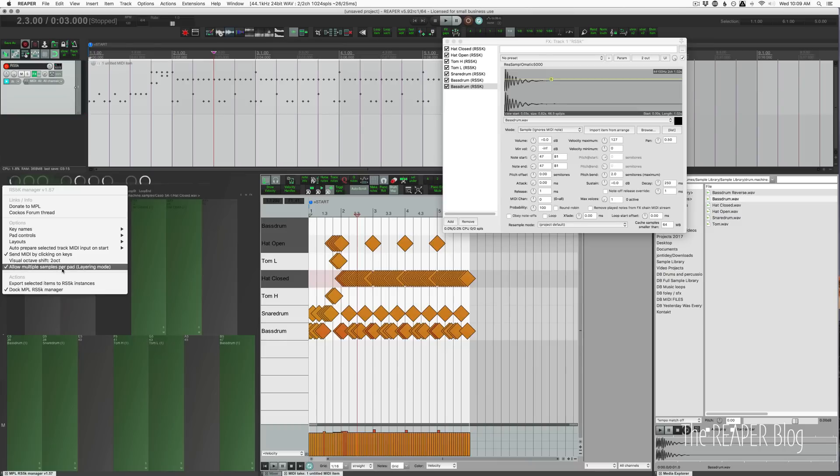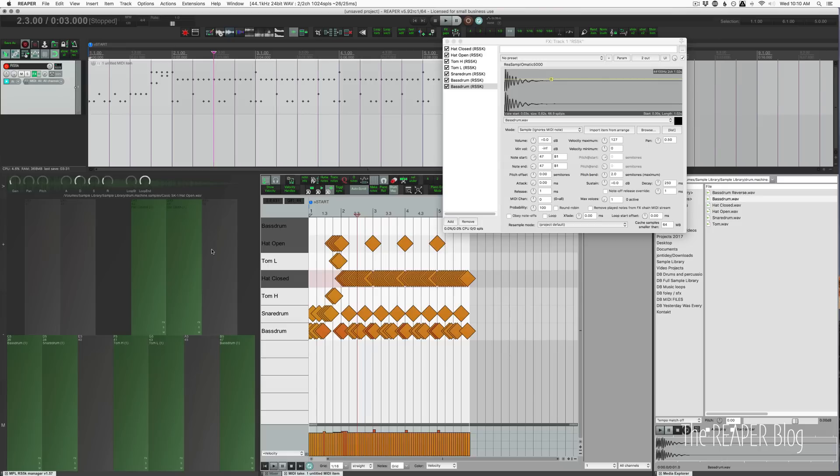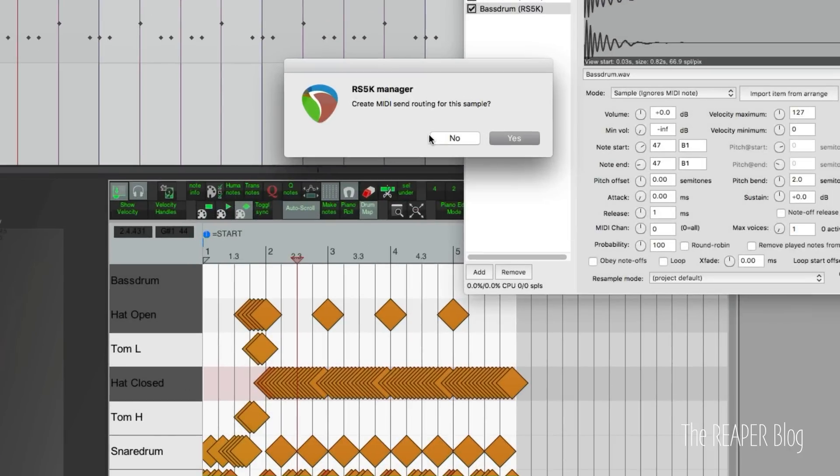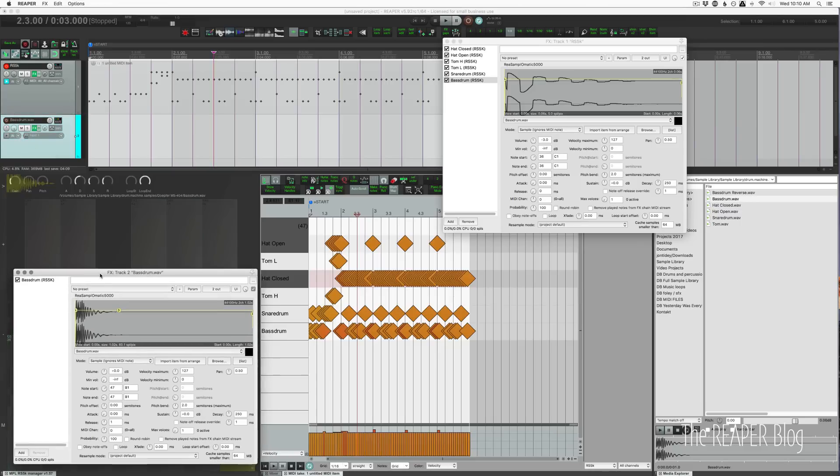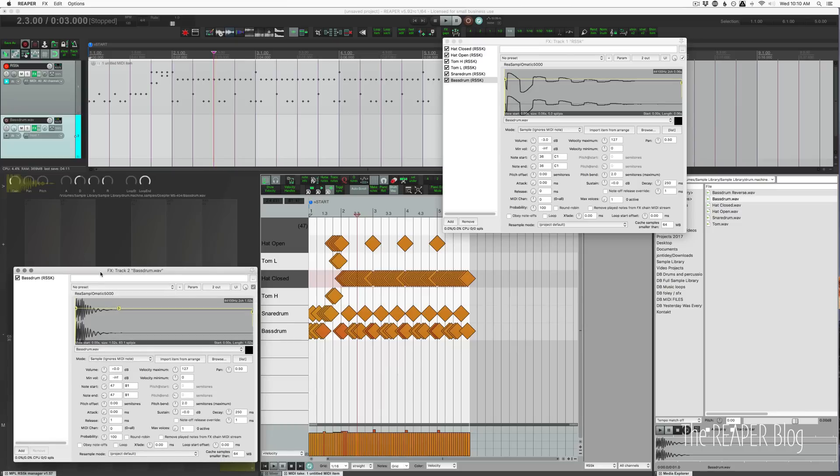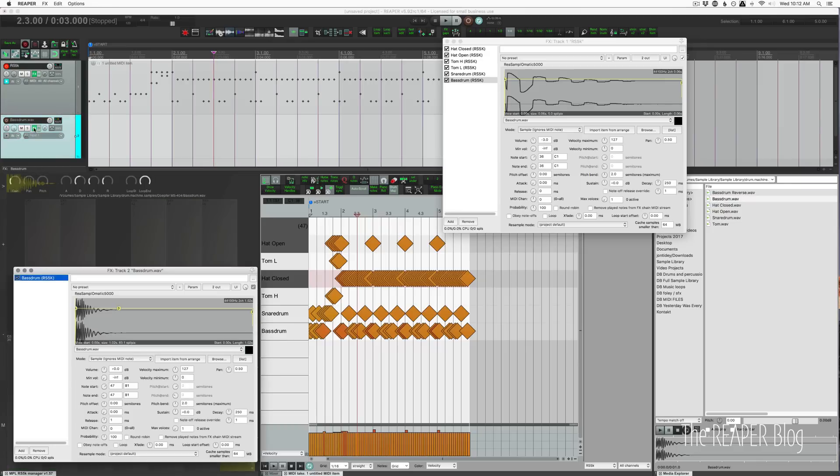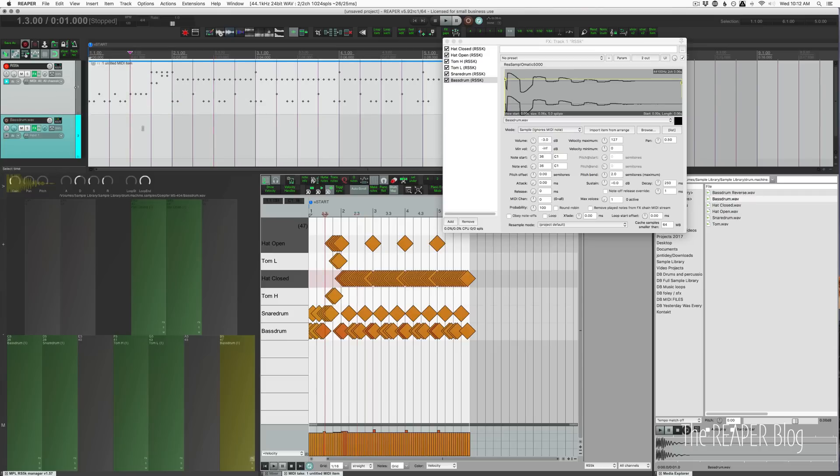I'm going to turn off the multiple samples per pad mode so I can show you the effects button here. What this actually does is move the instance of the plugin to its own track and then set up MIDI routing. So the RS5K Manager, or actually this original track, is still going to send MIDI to that plugin, but then we have its own audio output. I'll take that new kick drum that I imported, click on effects. It asks you to create a new MIDI send routing for the sample, click yes. That makes a new track. It moves that bass drum sample to this new track, opens up the window so we can see it. It's still managed by this script, but it's sending MIDI from the main track into this other track. The plugin itself belongs here, but we can add an EQ, we can add compression. Anything we want can go on this track, but the MIDI is still controlled by this first track.